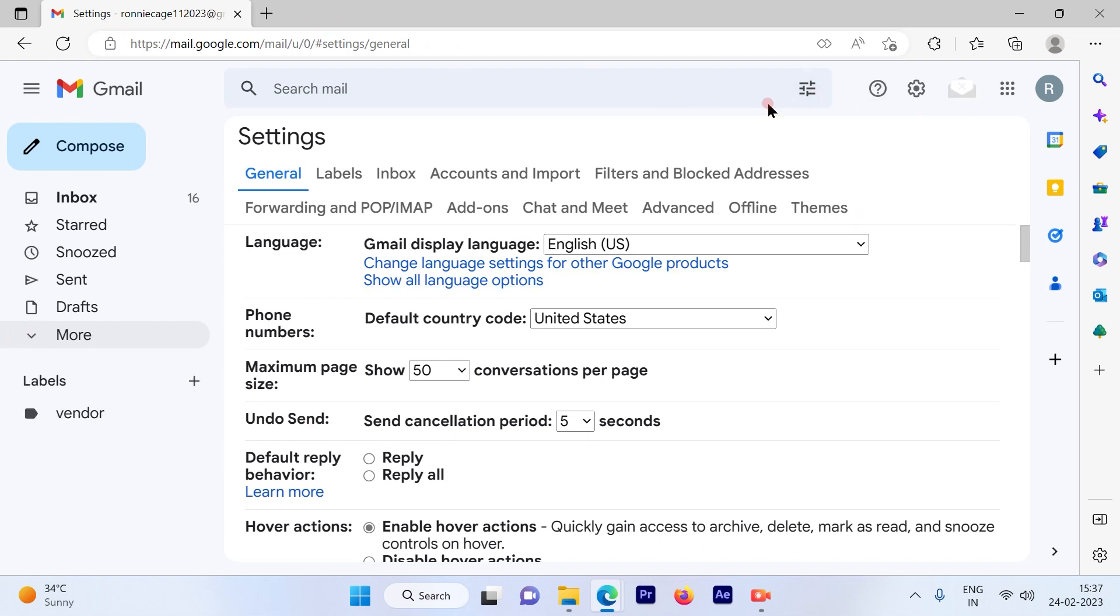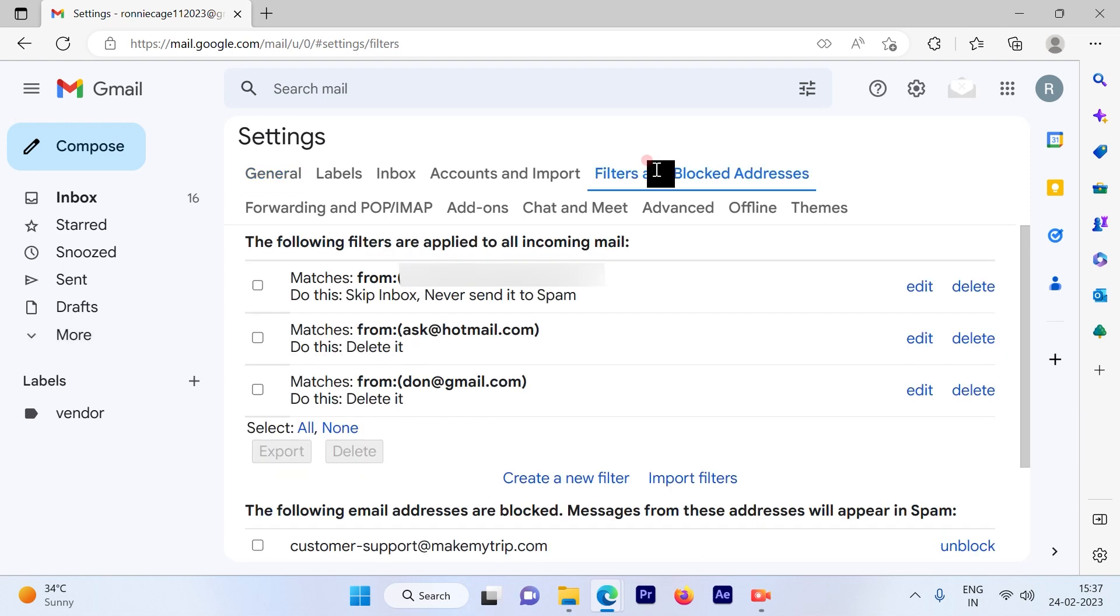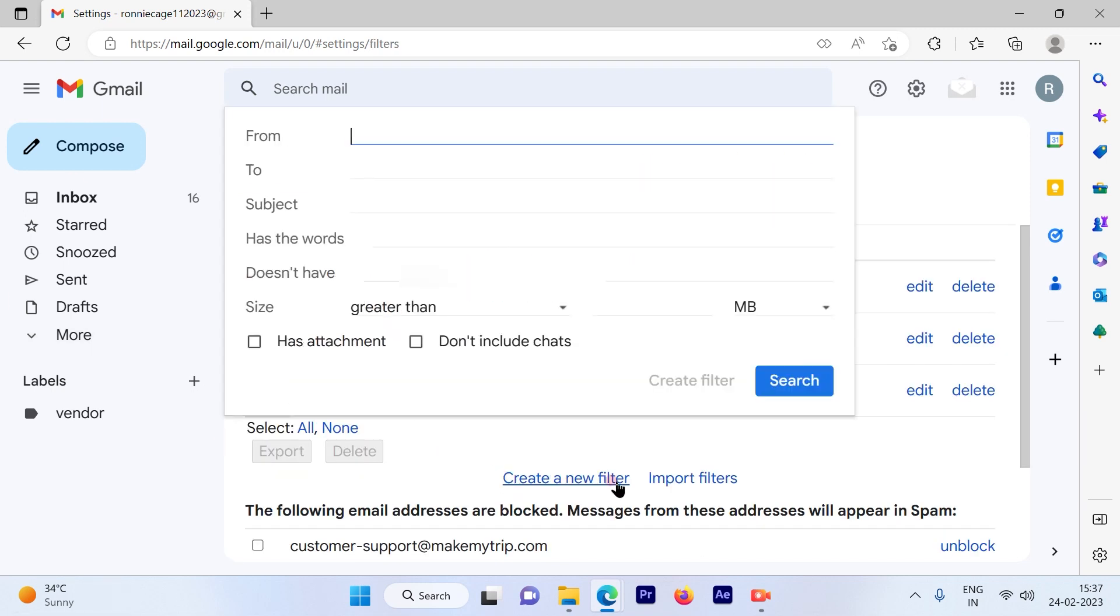I'll go ahead and click on 'Filters and Blocked Addresses', then hit 'Create a new filter'. Once you hit 'Create a new filter', type in 'is:spam' - that's the script you're going to type in, then hit 'Create filter'.